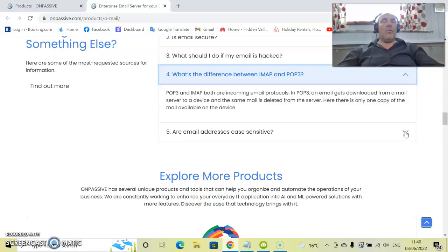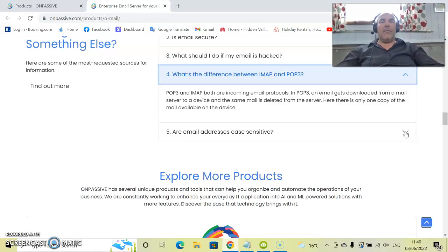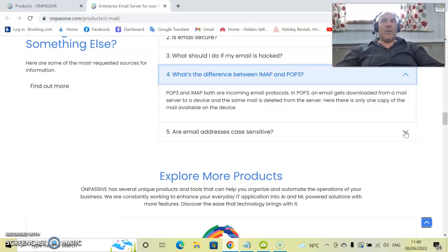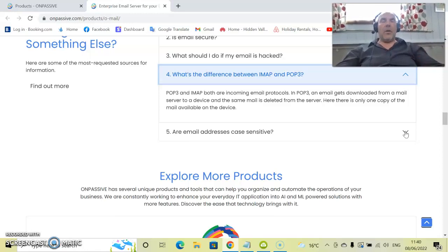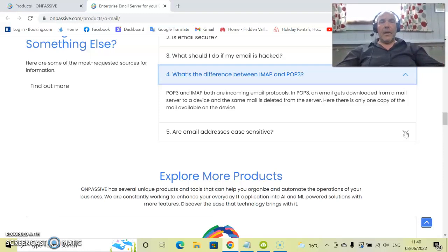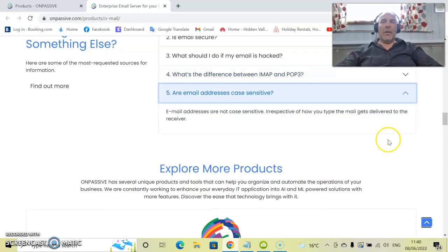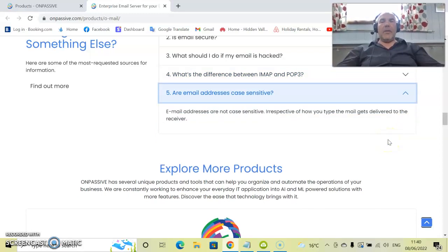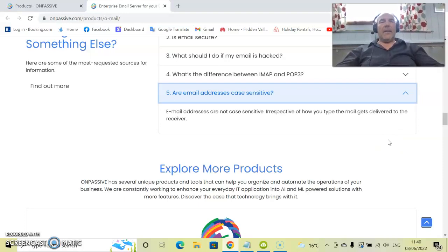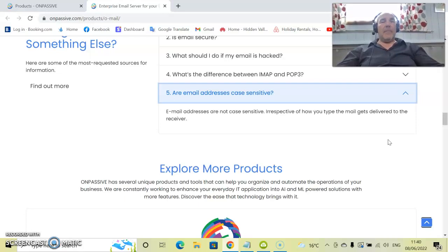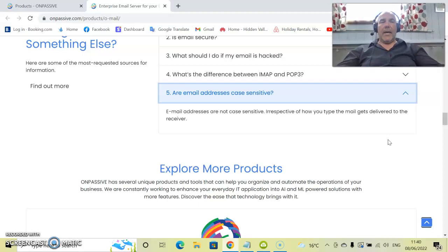Here, there is only one copy of the mail available on a device. So, what happens now is because we are going through our own servers, that information will be available on our own servers. Our email address is case-sensitive. Email addresses are not case-sensitive irrespective of how you type the mail gets delivered to the receiver. Basically, what does that mean? Whether you type it in capitals or lowercase, it still gets recognized.